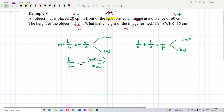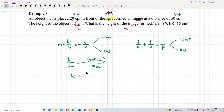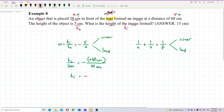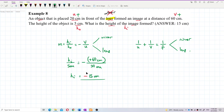The negative sign is from the formula itself, not from the image distance. So we calculate: negative 60 over 20, multiplied by 5, which gives us negative 15 centimeters. That is the height of the image.